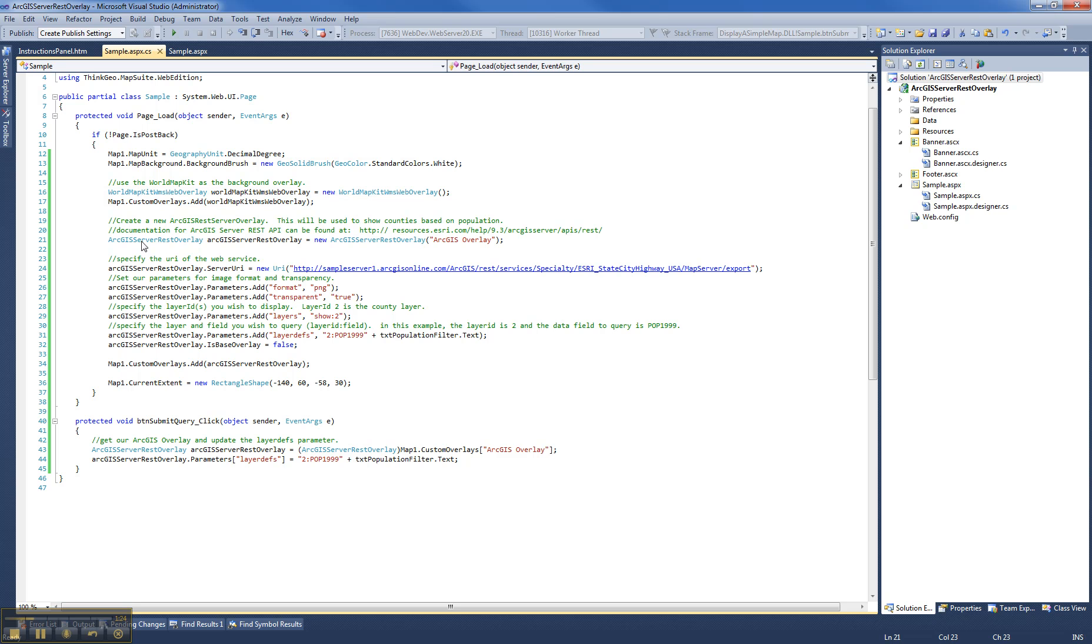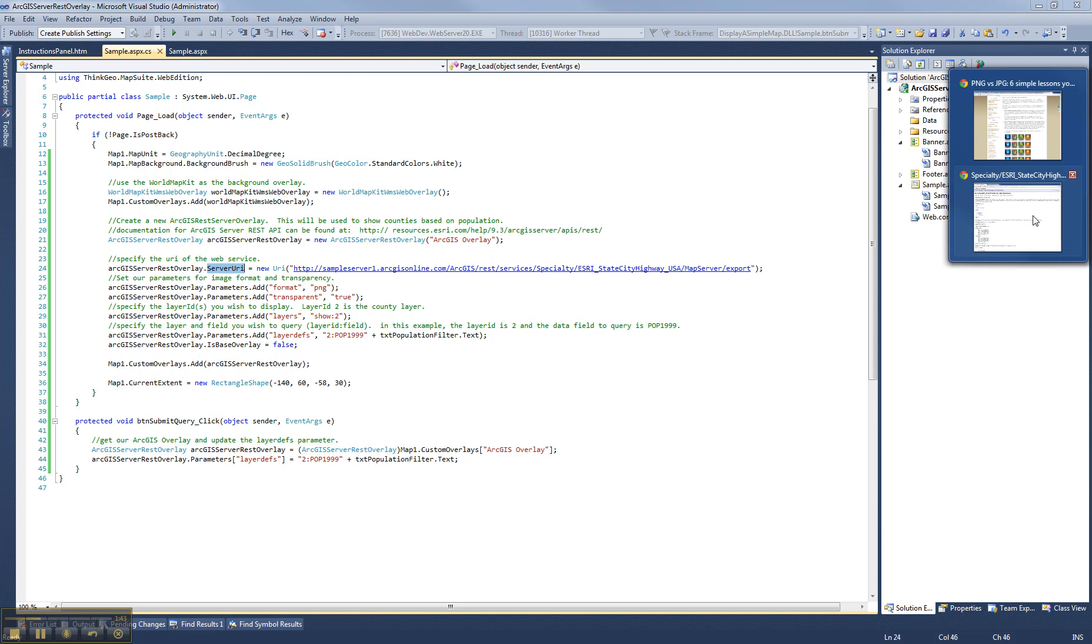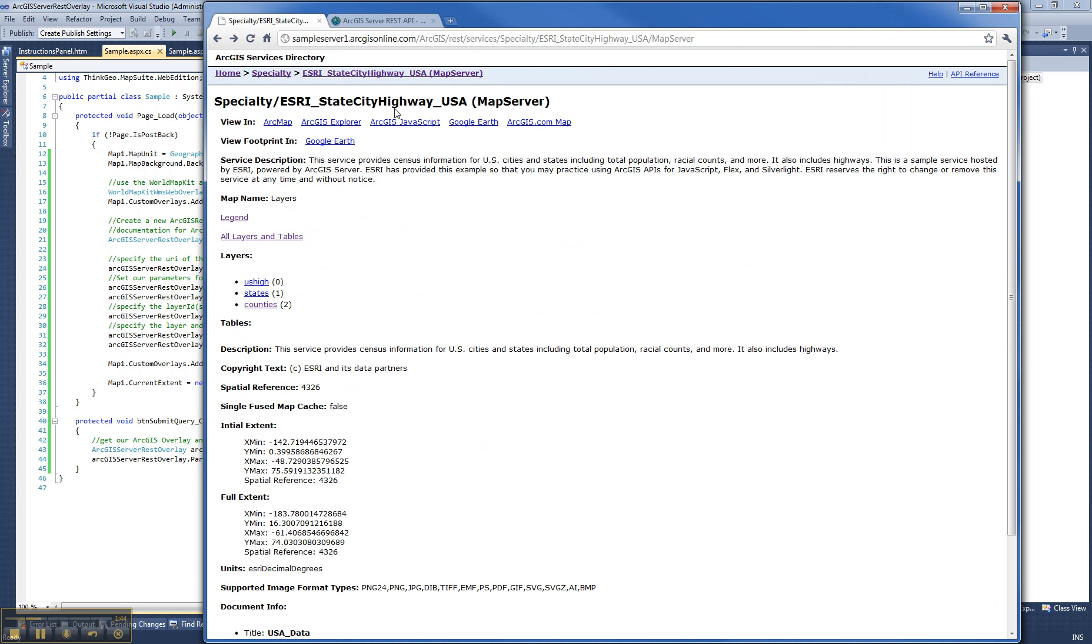And then we get to our new feature that we're really demonstrating today, which is the ArcGIS Server REST Overlay. Using this class is really very simple. You simply instantiate a new instance of it, determine which URI you want it to point to, where the web service is. And in this case, we chose the Esri State Highway USA.